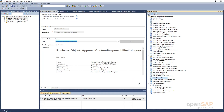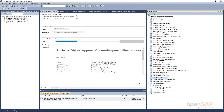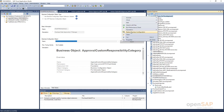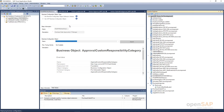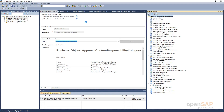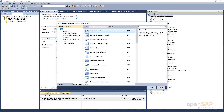I will activate the business configuration set — activated successfully. Now let us deploy the business configuration so that the BC set is deployed in the system. It is deployed. Now what we will do is add an enhancement option so that we will write our logic to determine the approval for the new work distribution rule that we created.